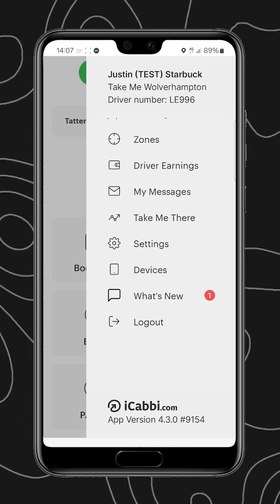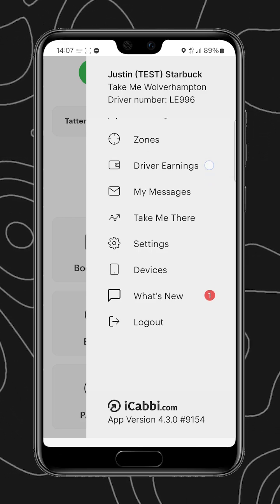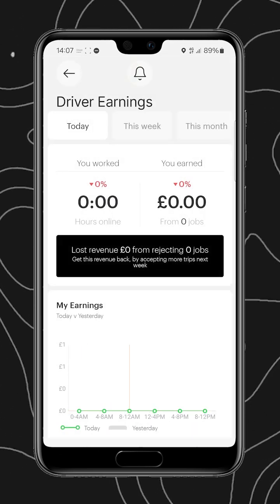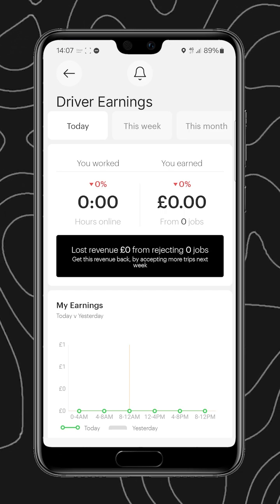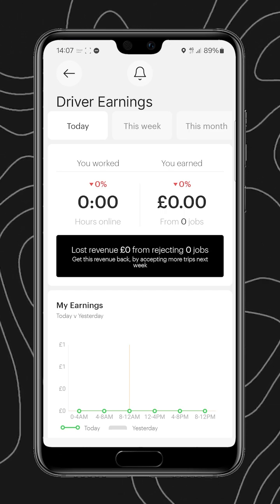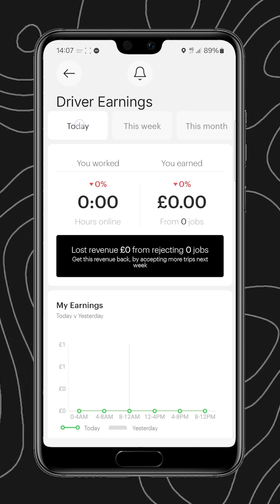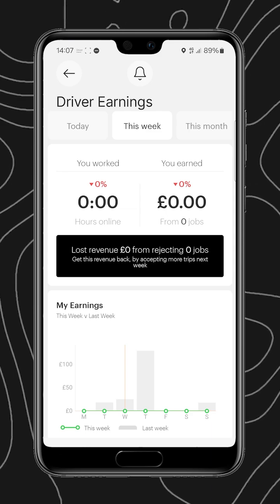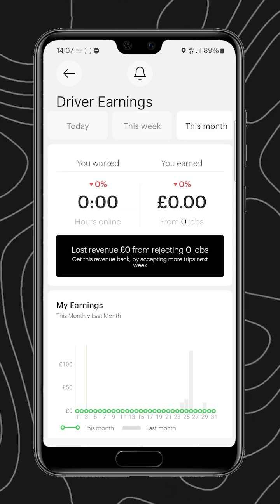So, we'll jump into driver earnings, and here we can see the earnings of a driver over a period of time, so either the day, the week, or the month.